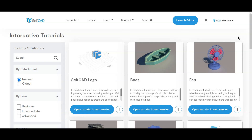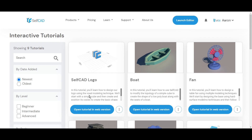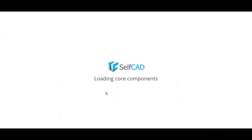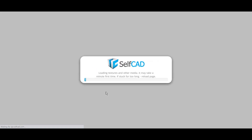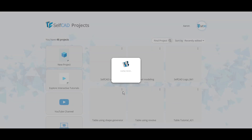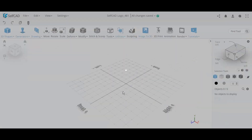Hello everyone, welcome back to another interactive tutorial review. In this video I'm going to review the self-cat logo — how you design a logo. It's a relatively simple tutorial but it focuses on voxel modeling technique, something we don't really see a lot. This technique is not necessarily good for very complex objects, but for creating a logo like the self-cat logo it's quite a good technique and a very good beginner 3D modeling tutorial overall.